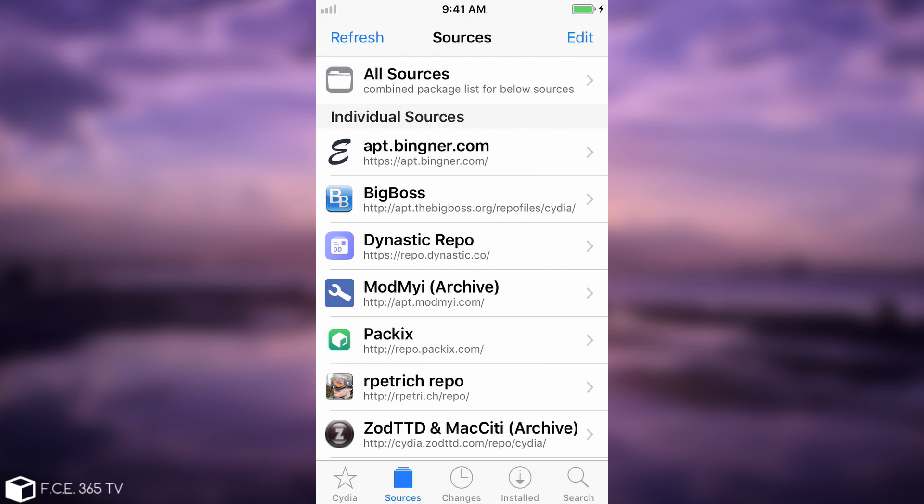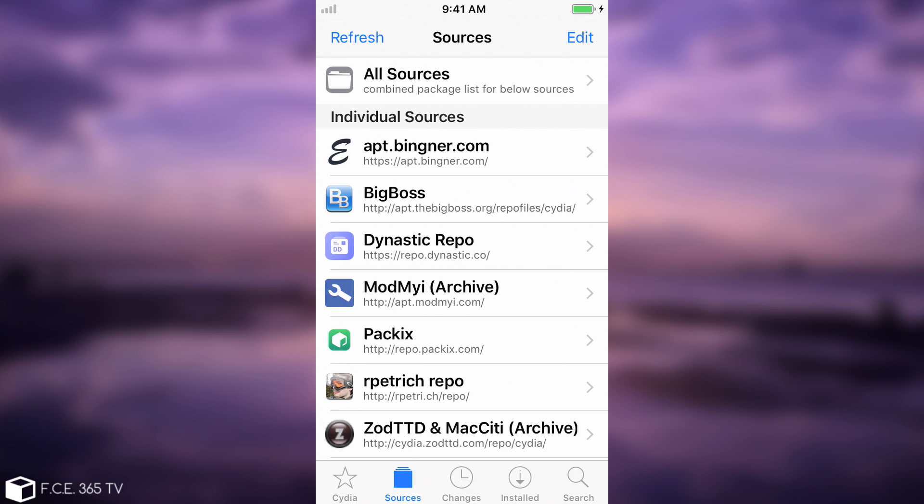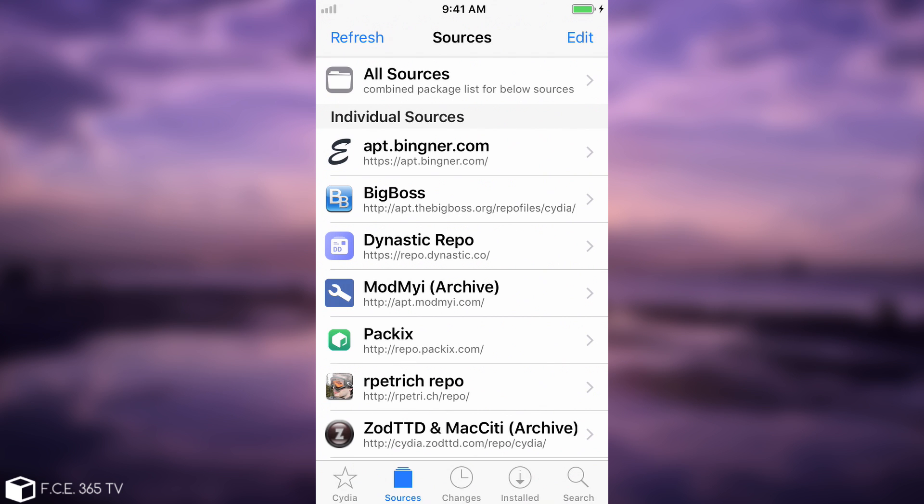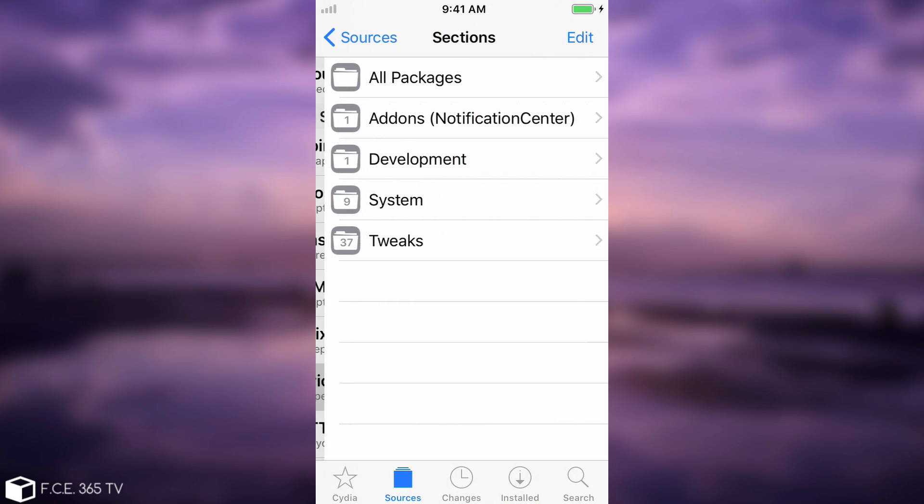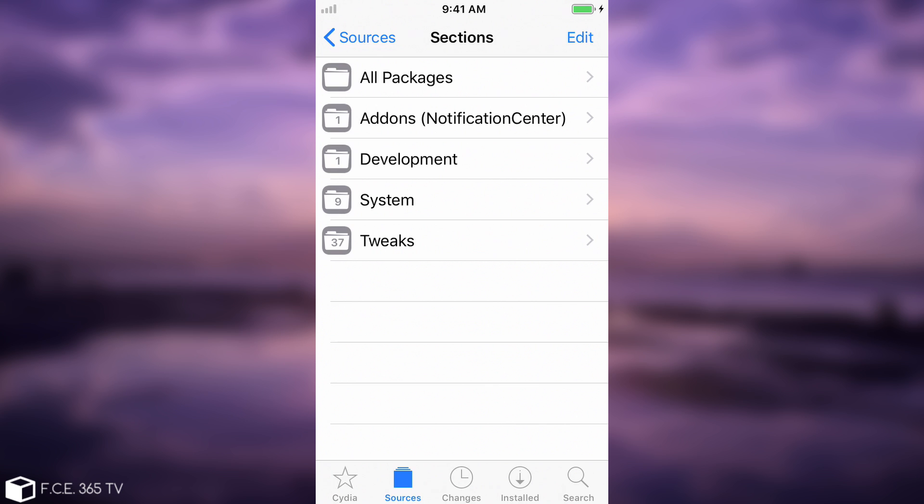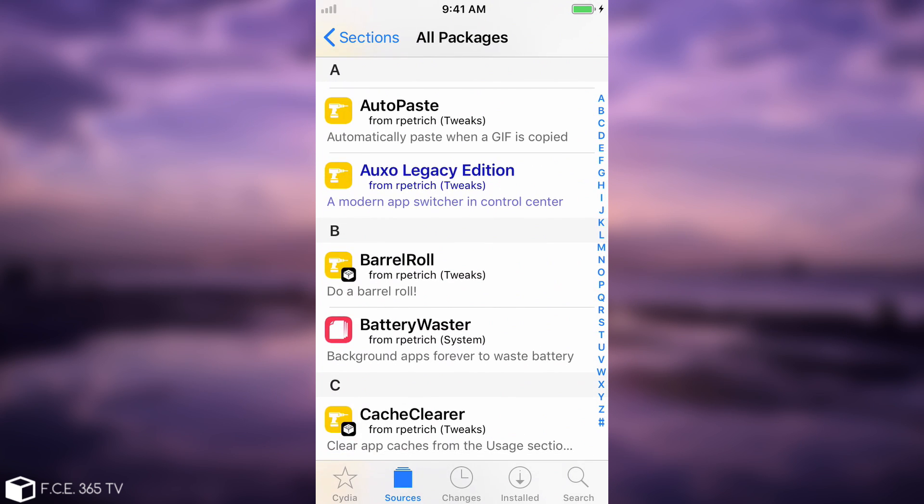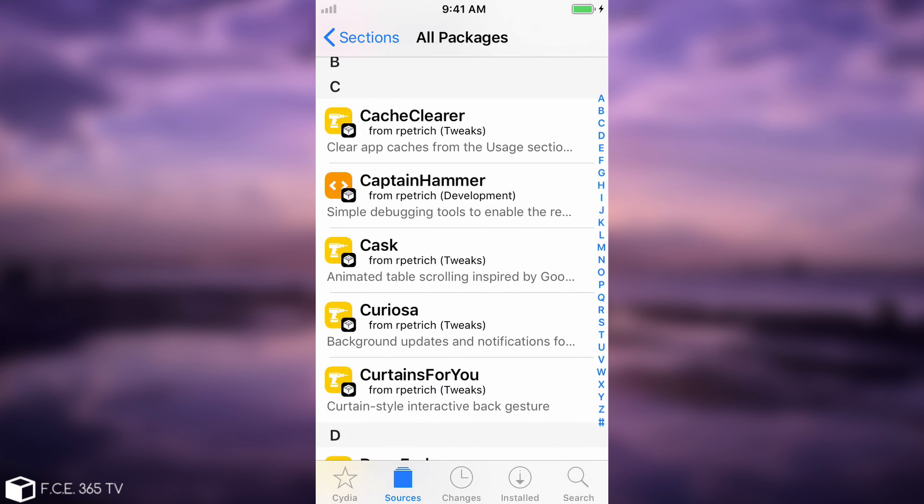Now there are a couple of repos that you have to add if you do not have them. The first one is Ryan Petrich's, which is basically rpetri.ch/repo, this one in here. You have to add it because this one contains the updated version of Rocket Bootstrap, and of course the updated version of preference loader.